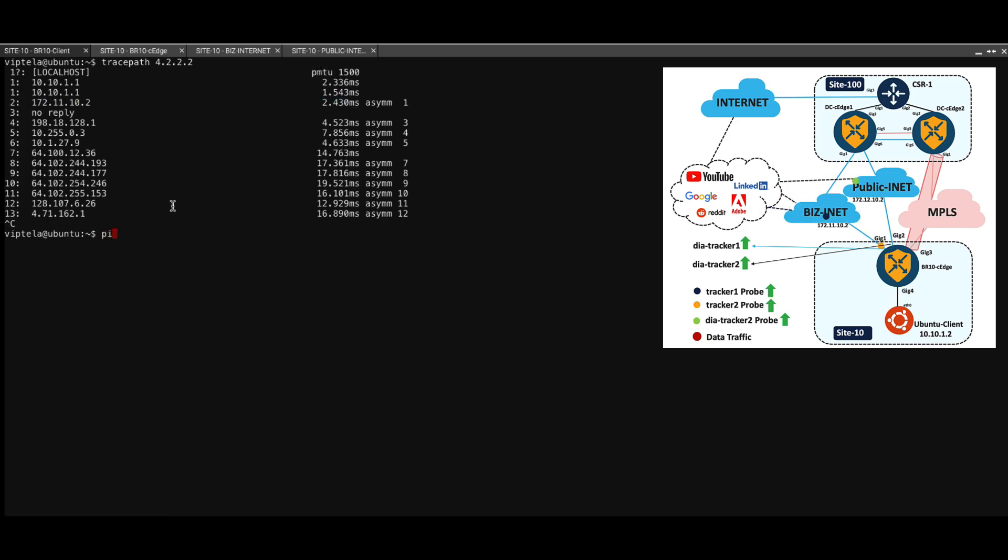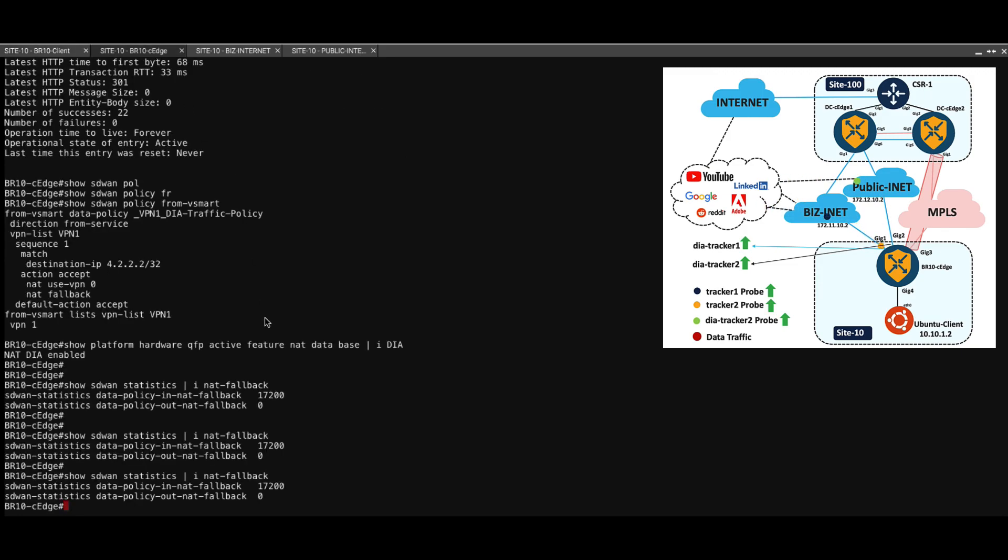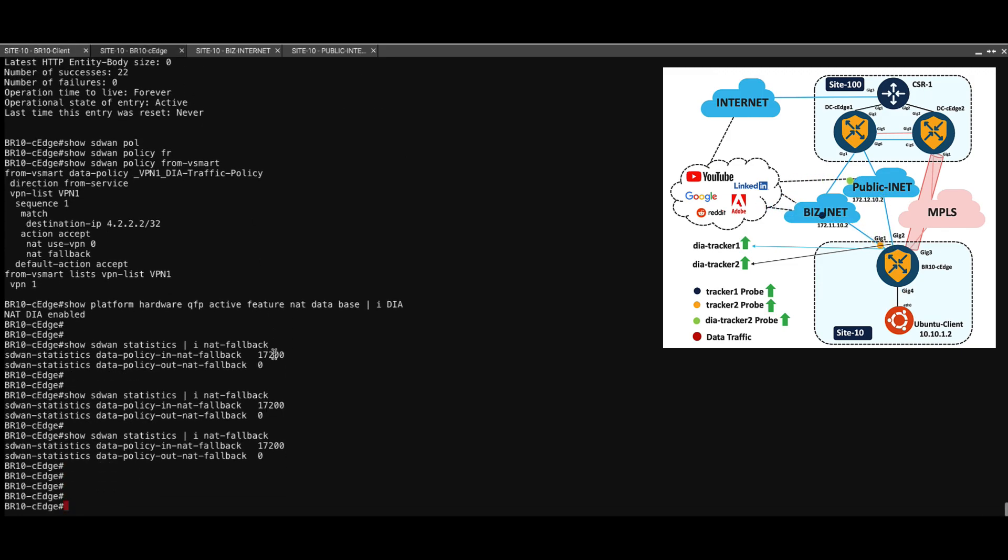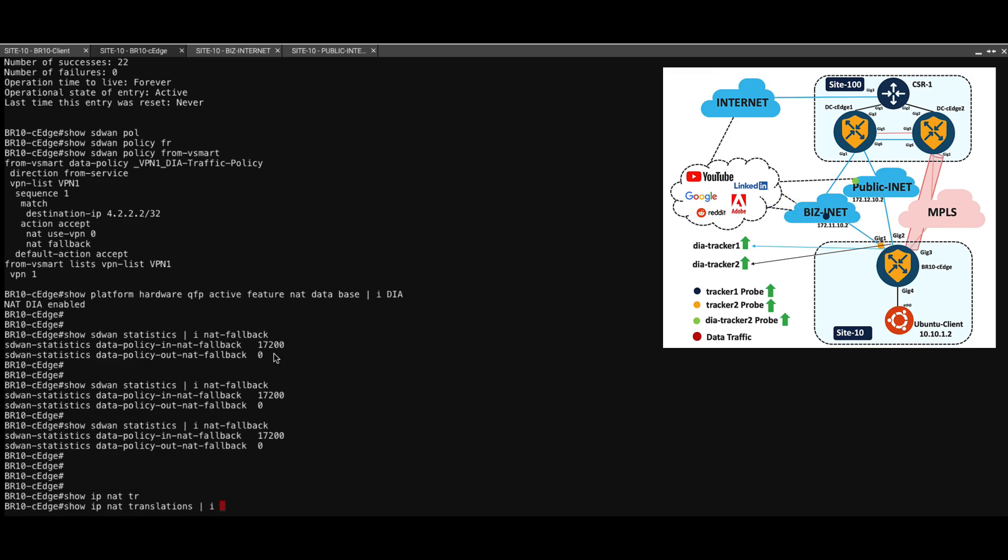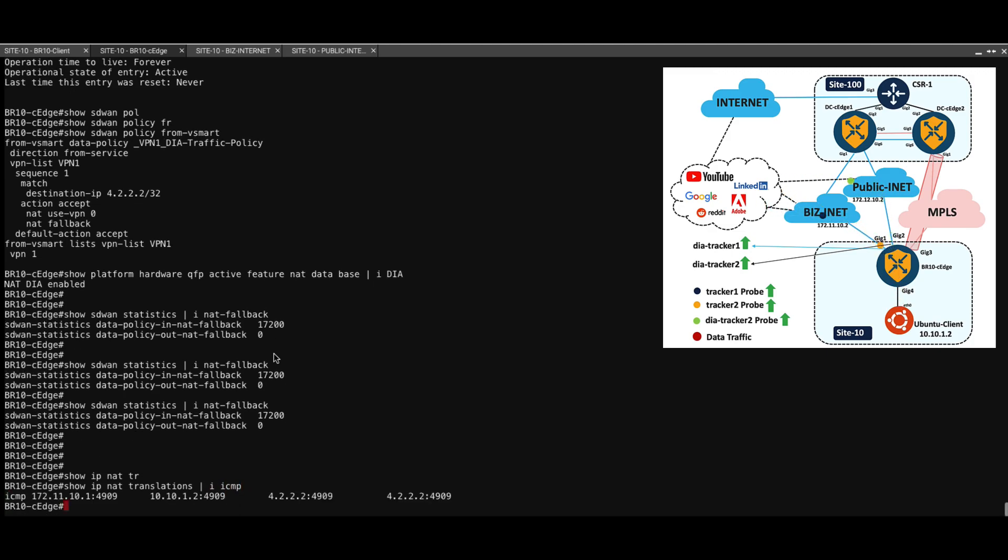And if we start the ping for the destination 4.2.2.2 and go over here and check the translation, show IP NAT translations for ICMP, we can see that the source 10.10.1.2, which is the client over here, is getting NATed to 172.11.10.1.